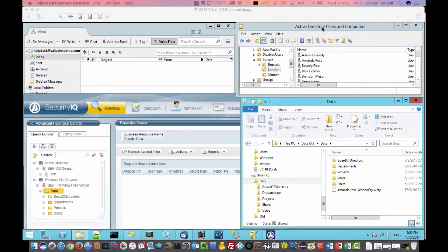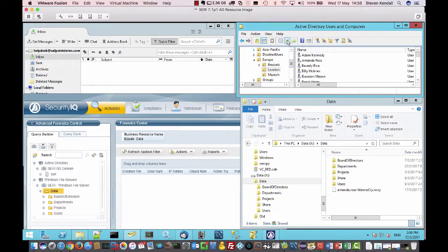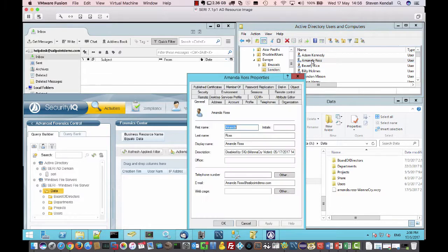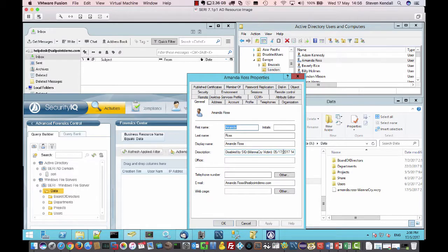We also see in Active Directory, if I refresh that, you can see now there's a little black down arrow saying her account is disabled. Double-click, we can see in the description, disabled by SecurityIQ. This is a WannaCry victim, the date and time.